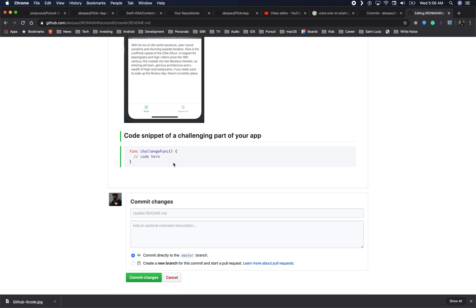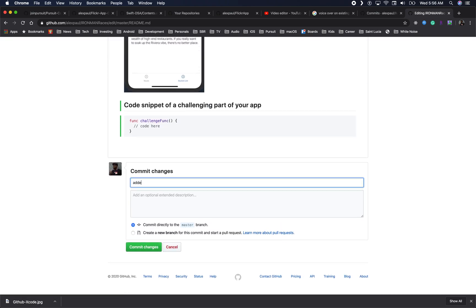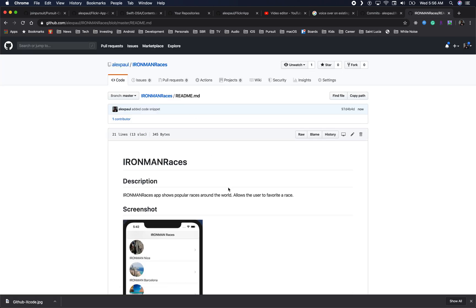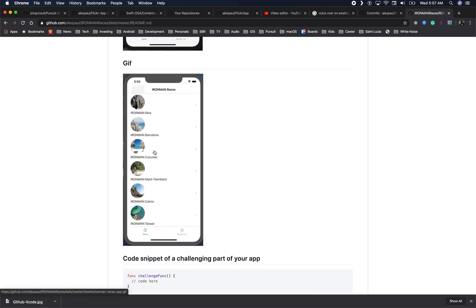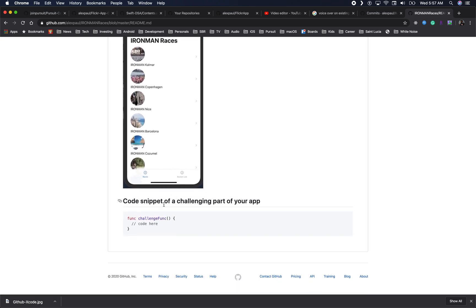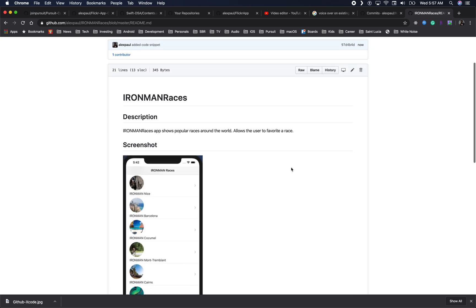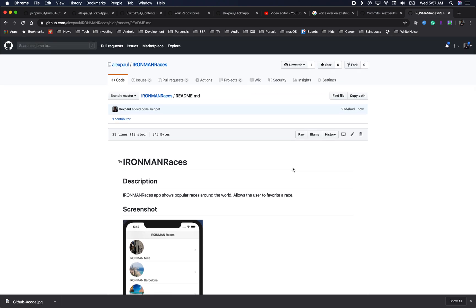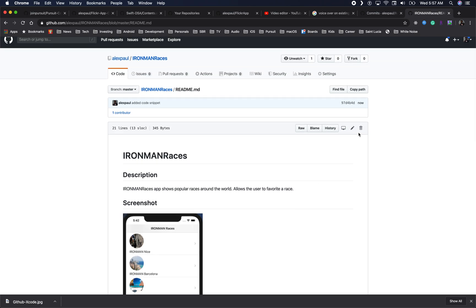Try to include a function you're proud of so that employers or anyone interested in your code can see something cool you wrote and understand what it does. Commit those changes with the message 'added code snippet.' So now your README has a title, description, screenshot, GIF, and code snippet. At minimum this is what you want — you can always add more, like usage steps. Please have a README on your project.